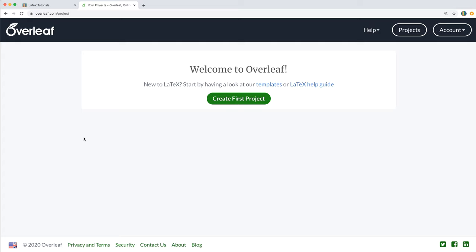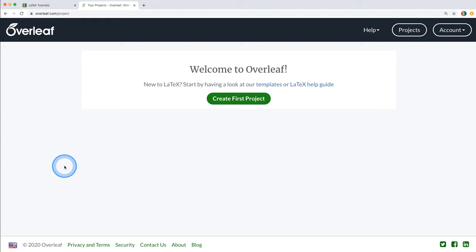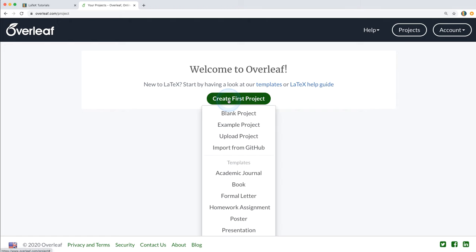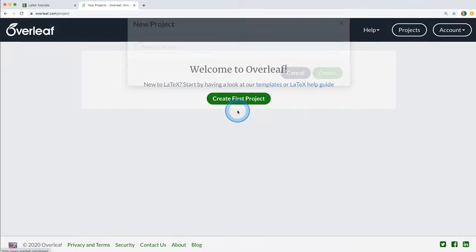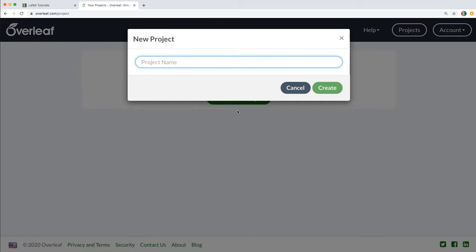Because I don't have any files created so far in my account, this is the screen I'm seeing when I log in. Once you create at least one TeX file you're going to see a different screen when you first log in and you'll see a list of all of your files. For now we're going to click on 'Create first project,' select a blank project, and come up with a name. I'm just going to call this Tutorial 1.